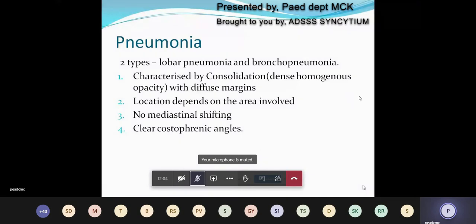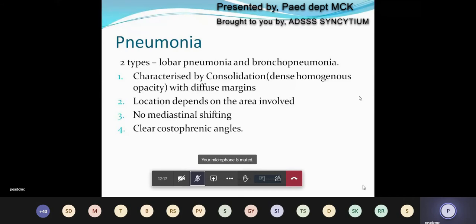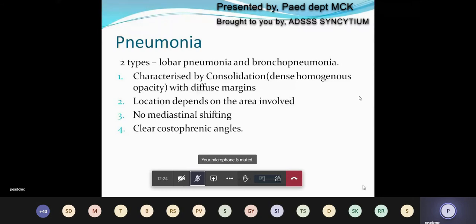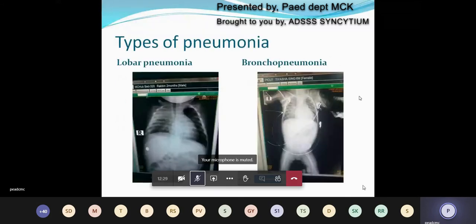The first disease process is pneumonia. There are two types: lobar pneumonia and bronchopneumonia. Pneumonia is characterized by the presence of consolidation — a dense, homogeneous opacity with diffuse margins. Location depends on the area involved. There is no mediastinal shifting and the costophrenic angles are clear. The left-hand X-ray shows a right upper lobe consolidation with diffuse margin, homogeneous opacity, and presence of air bronchogram.